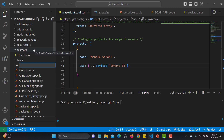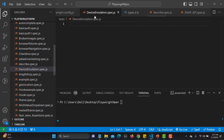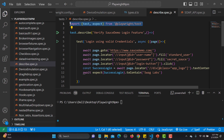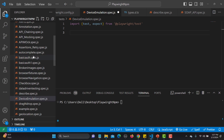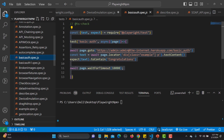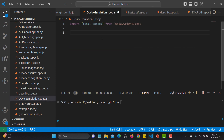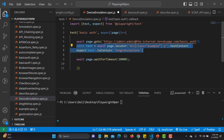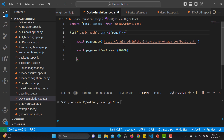Let me create a simple test where I open a Google page. I'll create a new file named device-emulation.spec.js and copy the basic lines of code from a previous test, then paste it here. I'll also copy a basic test block and paste it here, removing the other lines of code.